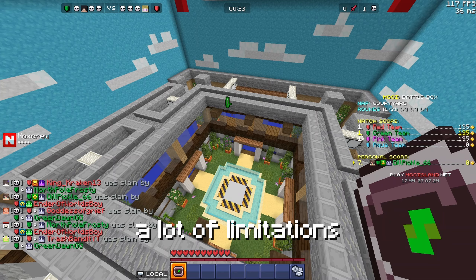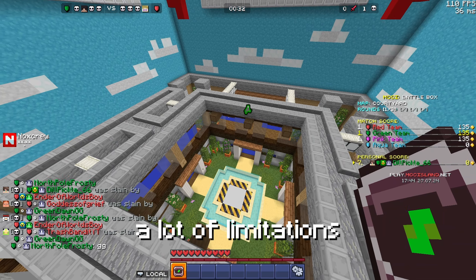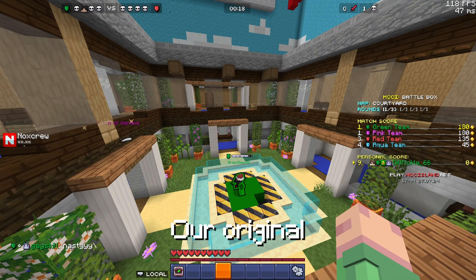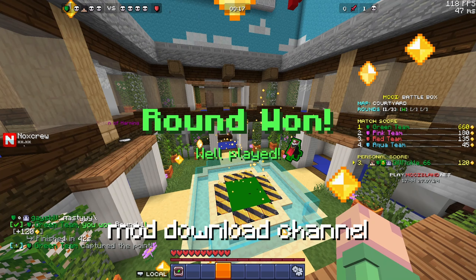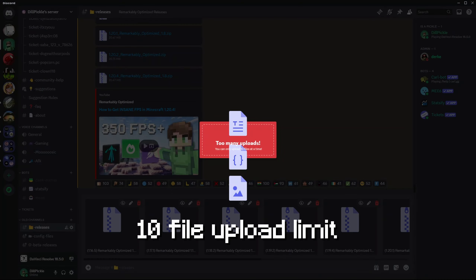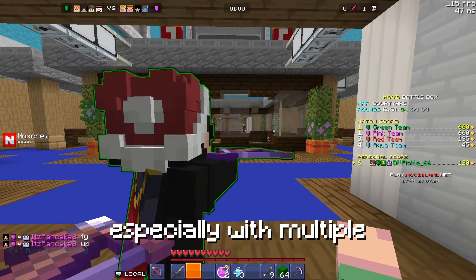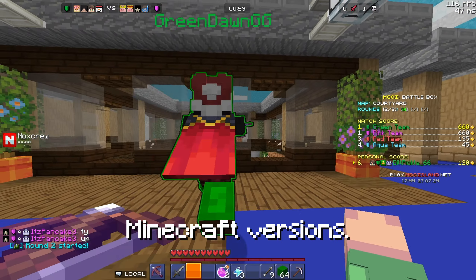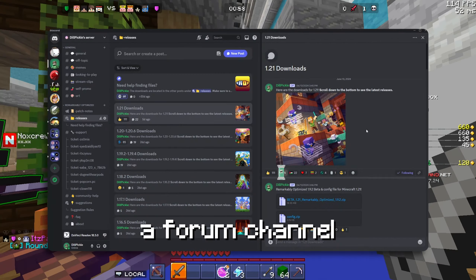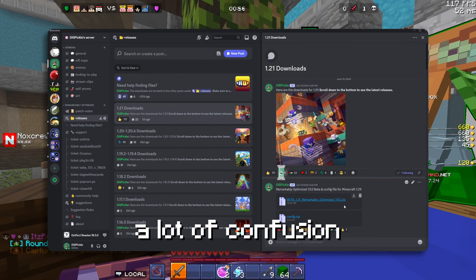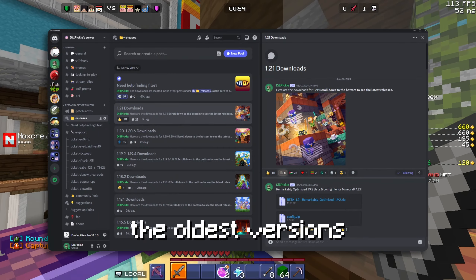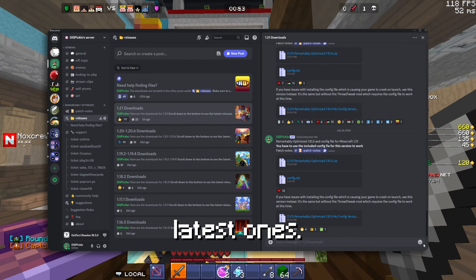Second, Discord has a lot of limitations for file sharing — it's not really designed for it. Our original mod download channel became cluttered and I was limited by the 10 file upload limit per message, especially with multiple Minecraft versions. Switching to a forum channel helped, but there was a lot of confusion with new members often downloading the oldest versions instead of the latest ones.